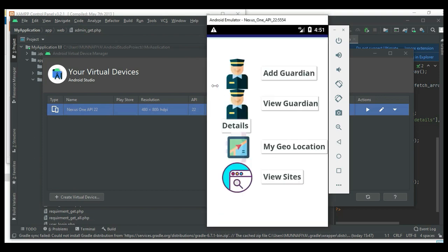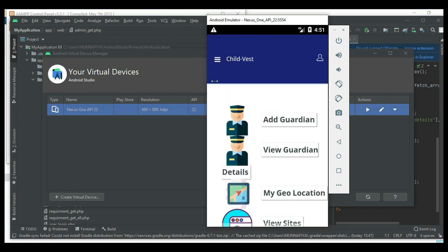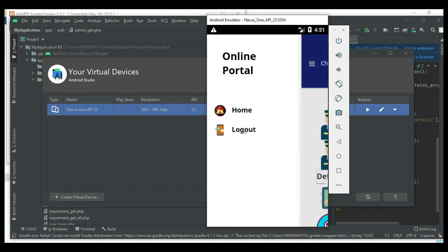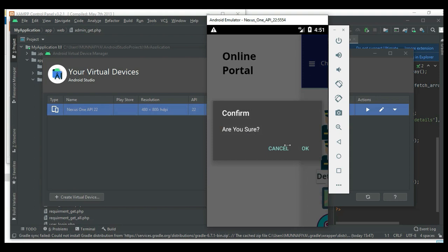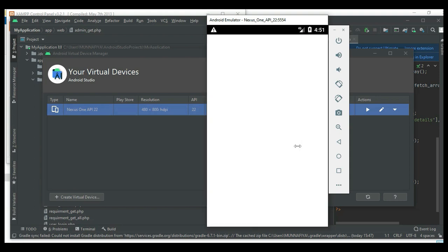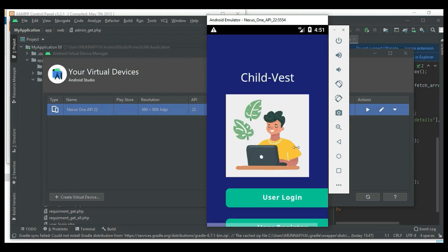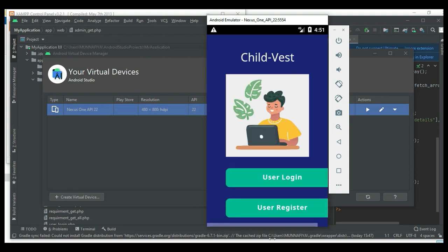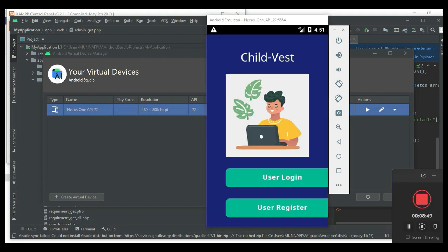Now log out of the admin module. Our demo is completed now. Thank you. Bye.